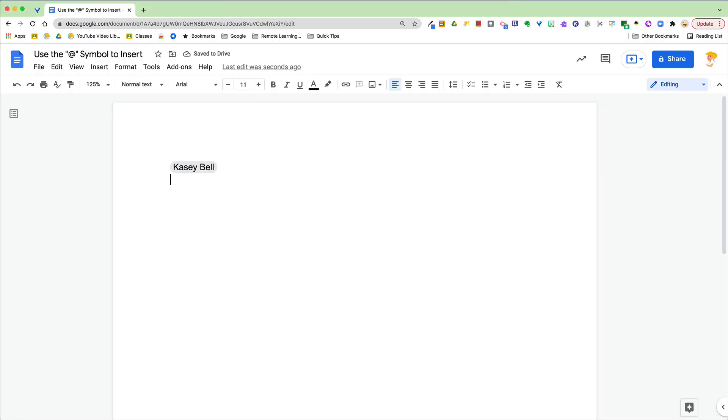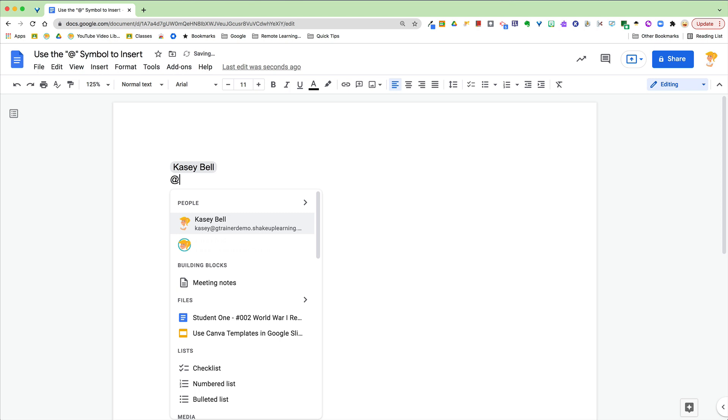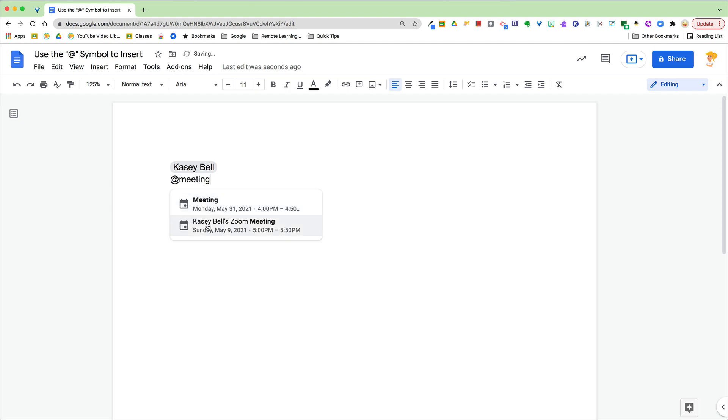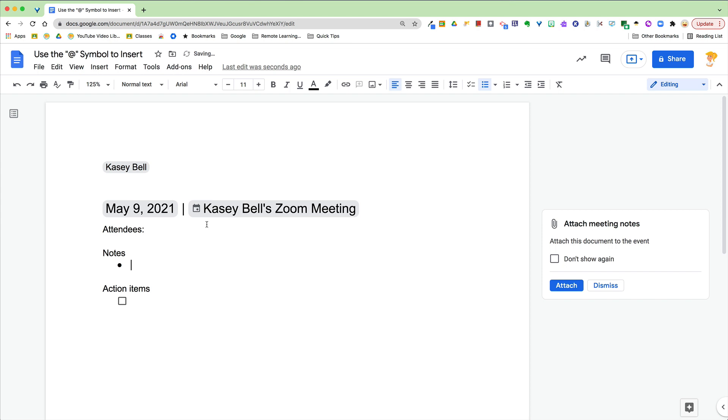Let me go back to the at symbol here, building blocks. It's offering this option for meeting notes. When you click on meeting notes, it's going to search your calendar for a meeting that you have. So I'm going to search meeting and when I connect it to this one right here, it automatically adds the meeting information, the attendees, gives me a bullet to start notes and to start those action items. So that is pretty awesome. I like that option right there.